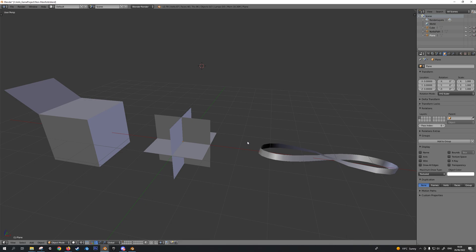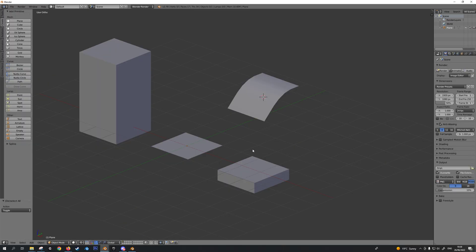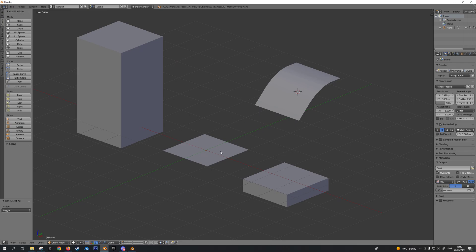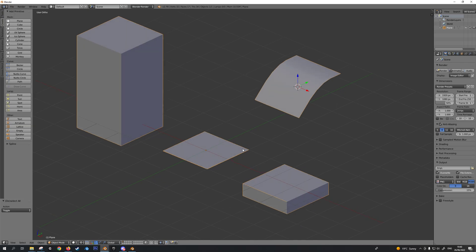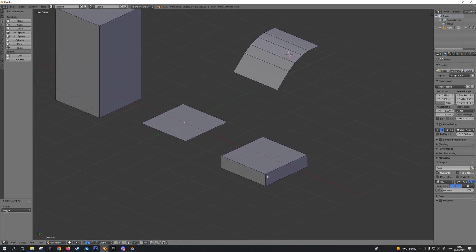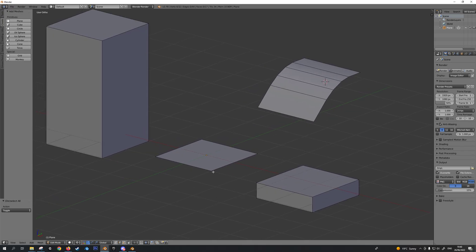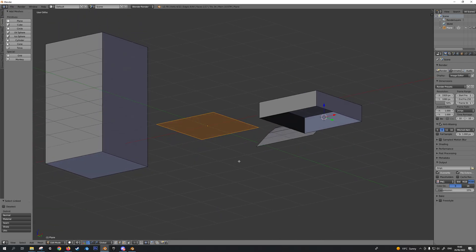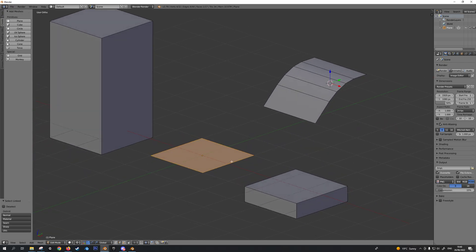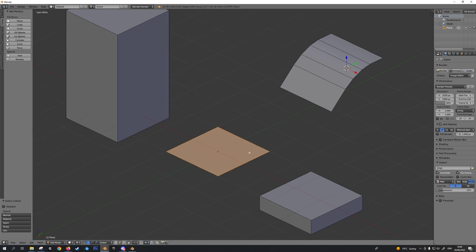So what is non-manifold geometry? In order to define non-manifold geometry, let's first define manifold geometry. Manifold geometry is what you want — your 3D models for games, rendering, and especially for 3D printing should always be manifold geometry. And please understand that manifold geometry does not mean one-sided geometry. This is one-sided geometry, but it is still manifold geometry — it is not non-manifold geometry.